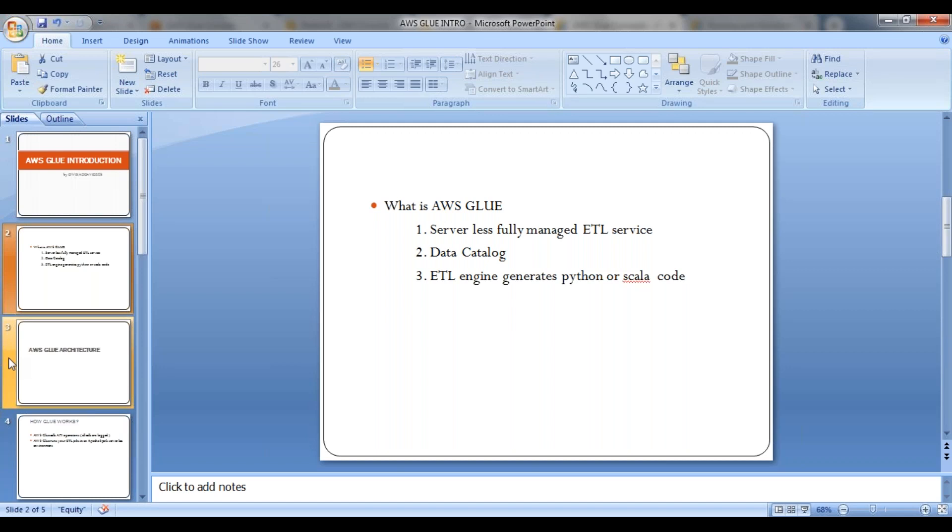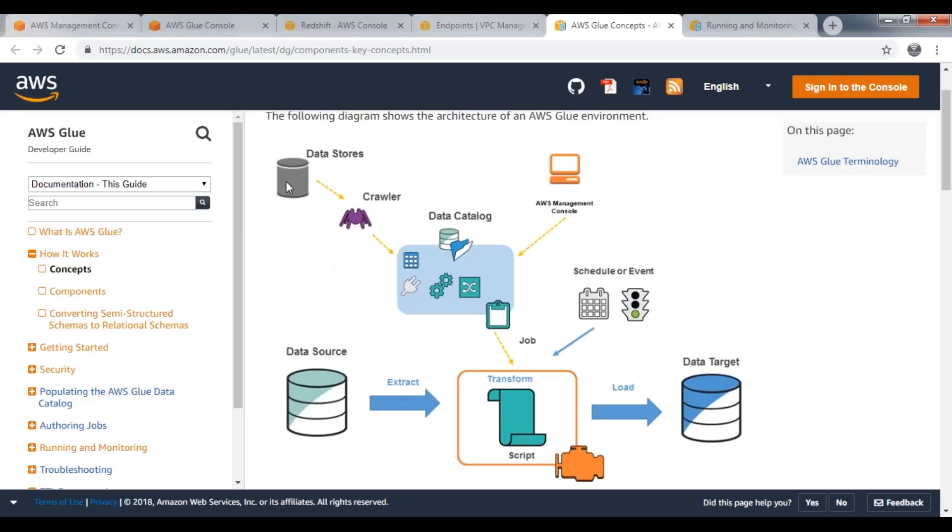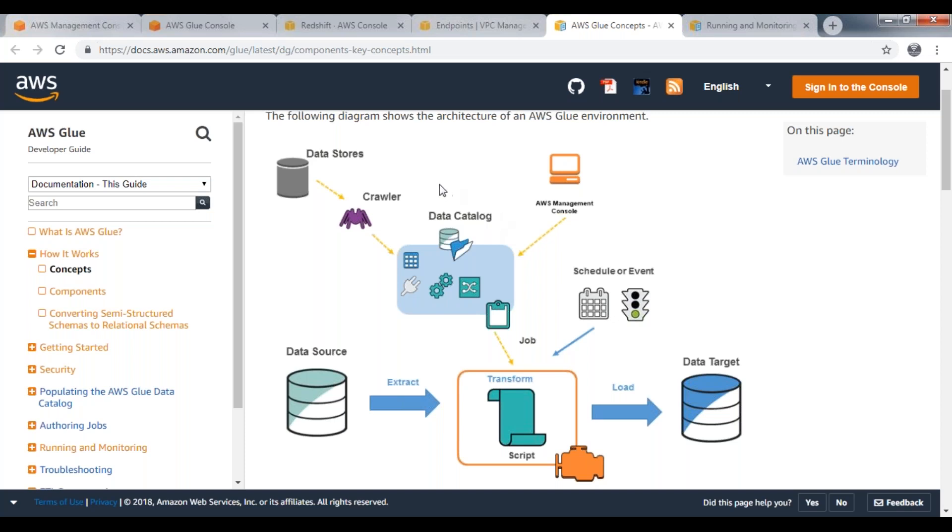So now let's have a look at the AWS Glue architecture. Here I have data stores. In the data stores, you have certain data, whatever it is—a file or RDBMS, whatever. Your crawler will identify your data. Based on your data, it will create metadata, and that metadata can be stored in your data catalog. All these things are handled by your crawler. The crawler identifies your data, then based on your data creates the metadata and stores that metadata into your data catalog in the form of tables.